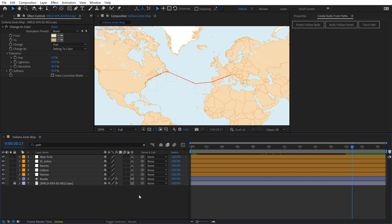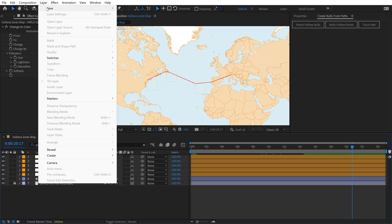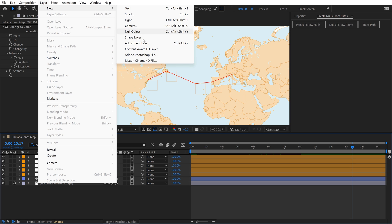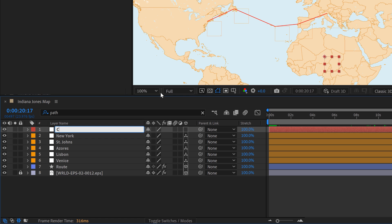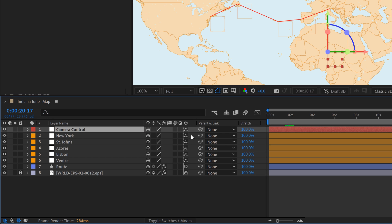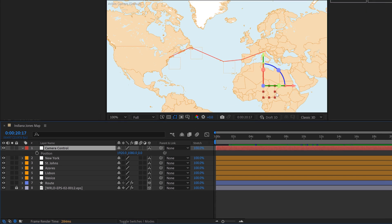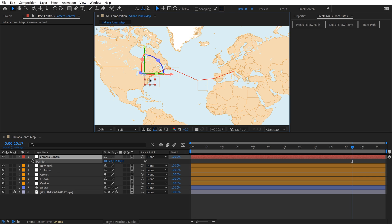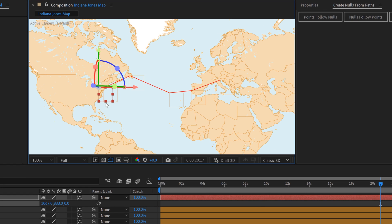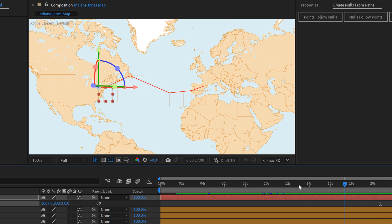Now I'm ready to add my camera system. The way this is going to work is I want to have a null controlling the camera. I don't want to manually animate the camera flying around. So I'll go to Layer, New, select Null Object, hit Enter to rename it, and call it Camera Control. Very important that I turn 3D on for this layer. Now I'll hit P for Position and I'm going to animate the position of this null to show where my camera is going to follow.